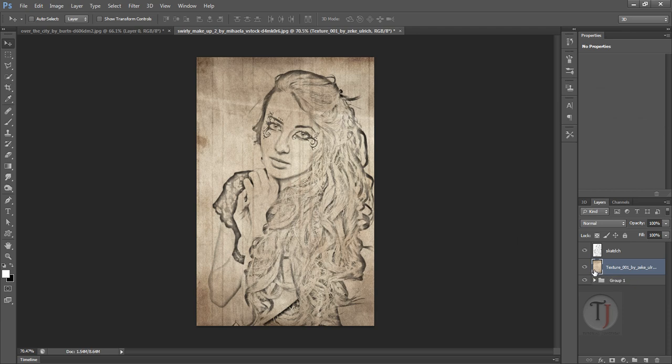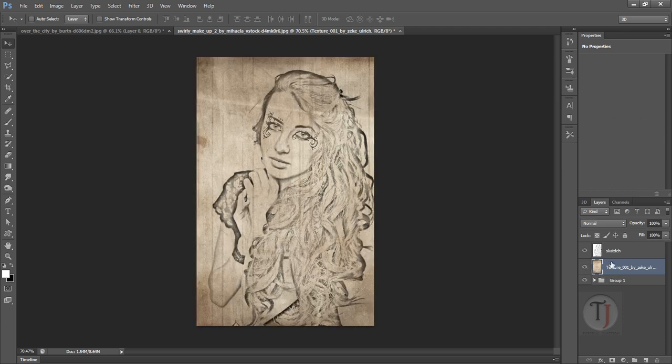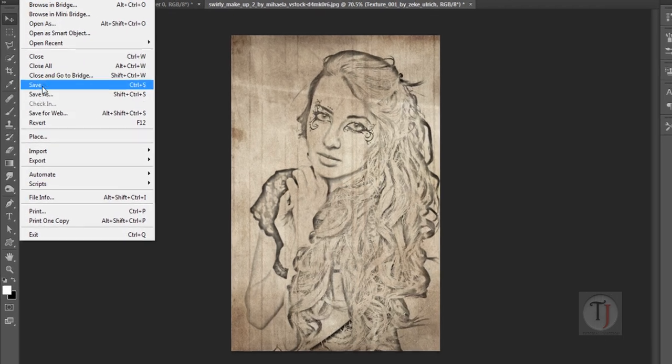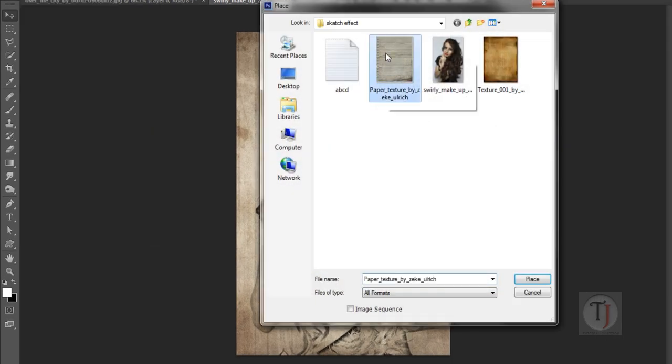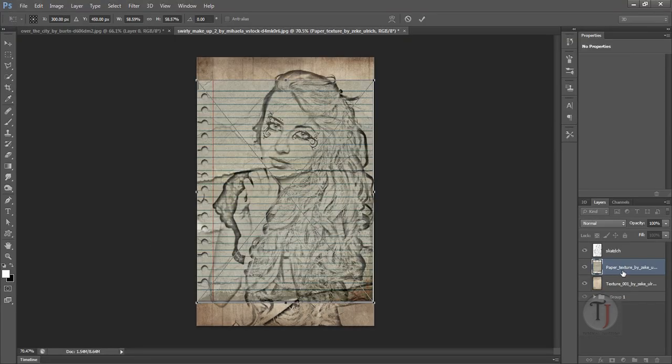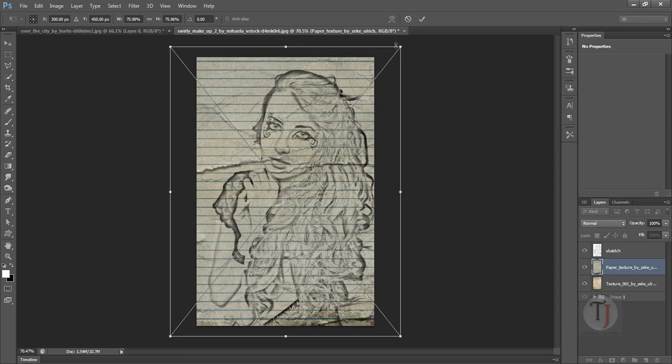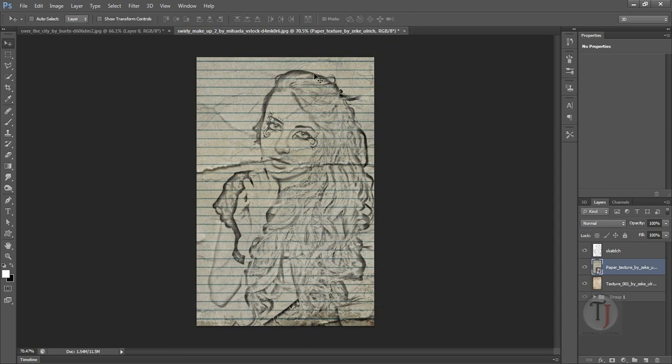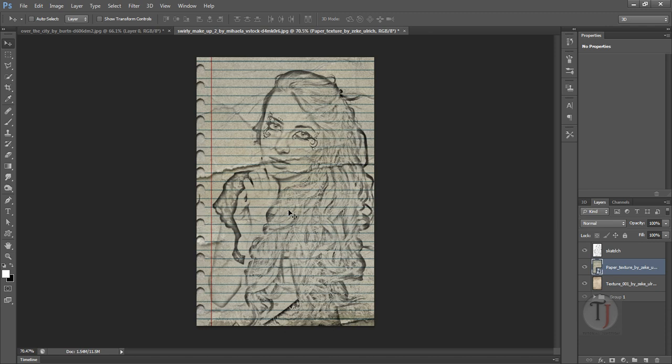Now also let's try some new textures. I mean go to File, Place, and here we have some lining texture. And so the cool thing about this trick is it is working on blending mode.